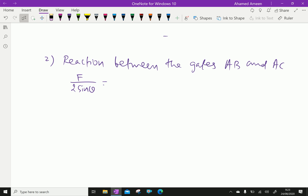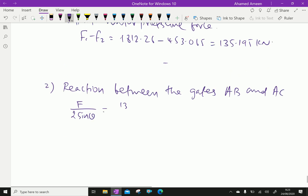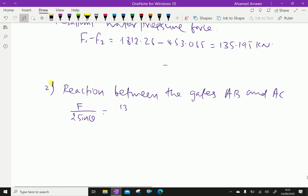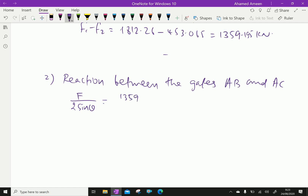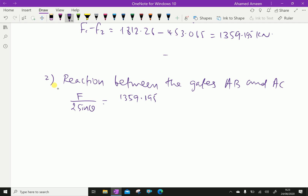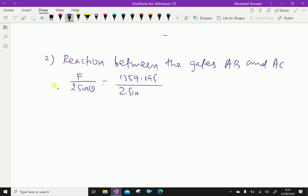Using the resultant force of 1359.195 kilonewtons: P = 1359.195 / (2 sin 30°). Since 2 sin 30° = 2 × 0.5 = 1, therefore the reaction P equals 1359.195 kilonewtons.